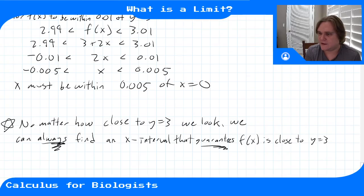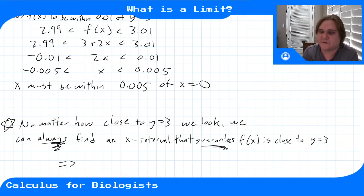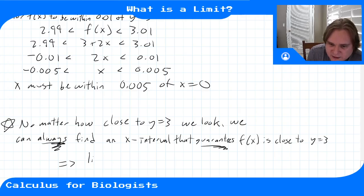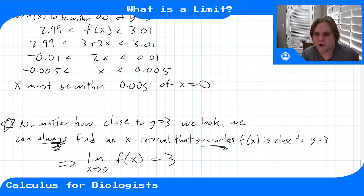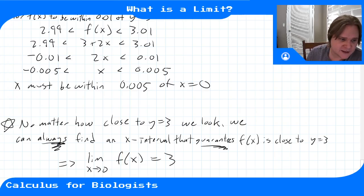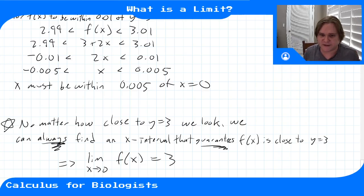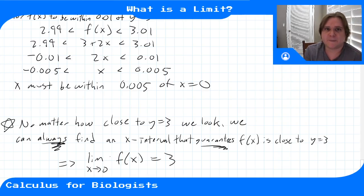We can always play this game: no matter how close to y equals 3 we look, we can always find an x interval that guarantees our function is that close to 3. Since we can always do this no matter how precisely we look, the limit as x goes to zero of f of x equals 3. Going forward we won't compute limits this way, but this is how to understand the idea. The next video will show how to actually compute them for simple functions.